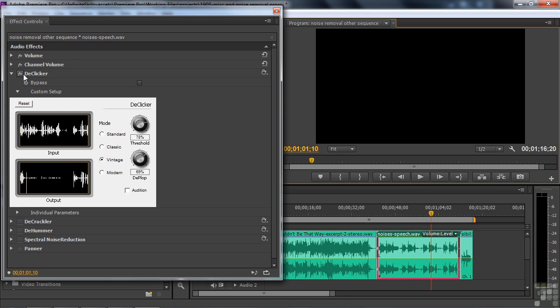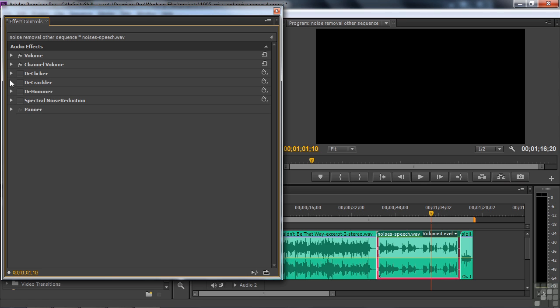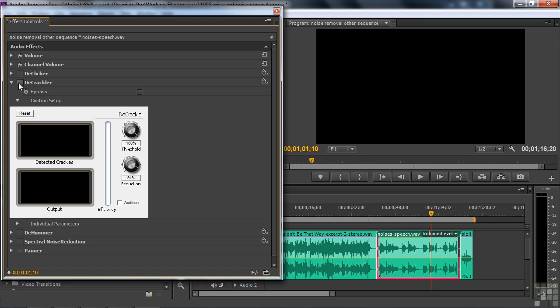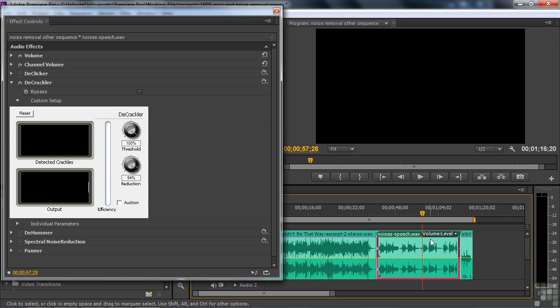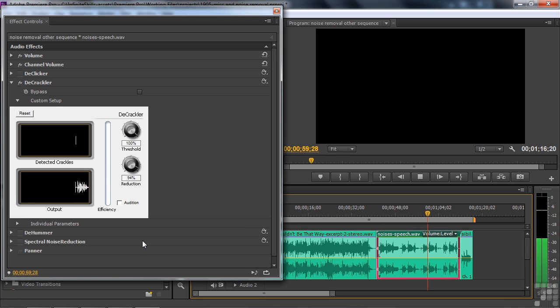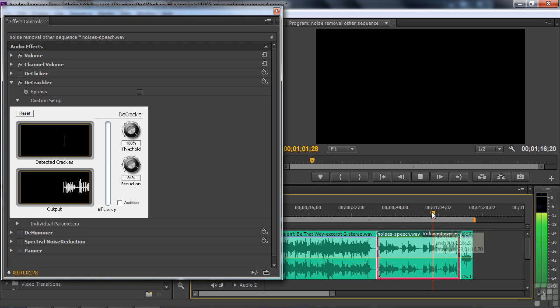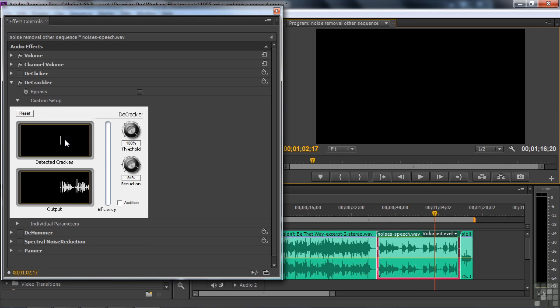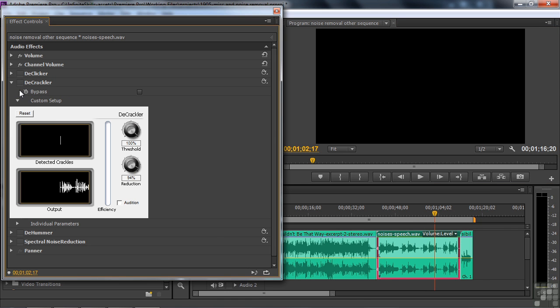Let's go up to Decrackler. Same kind of a thing. It's supposed to remove specifically this kind of vinyl noise that's on this. The threshold is high. Reduction is high. Let's see what we do here. Four score and seven years ago. Our fathers brought forth on this continent. Seems to find the initial one, but then doesn't find them after that. I'm going to quickly switch back to audition to show you something over there.